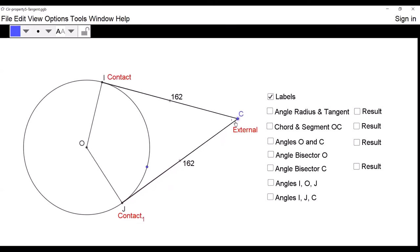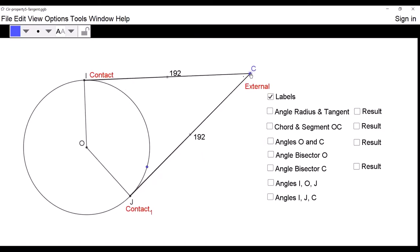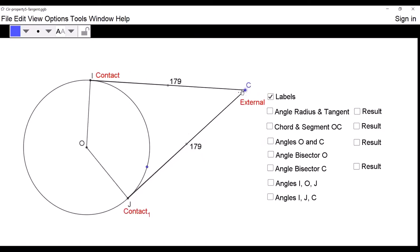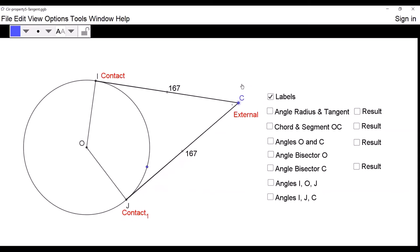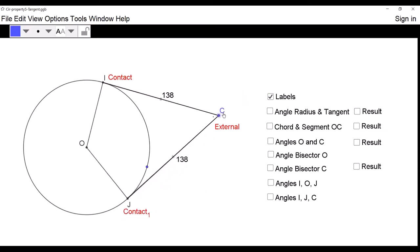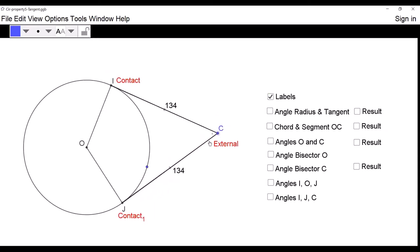Observe that the distance from the point of contact to the external point — in this case it is 162 millimetres — they are both equal in length. So these two tangents: the distance from the point of contact to the external point is equal.